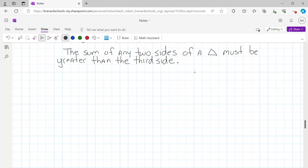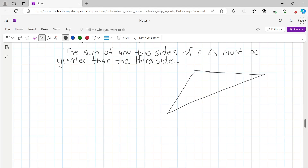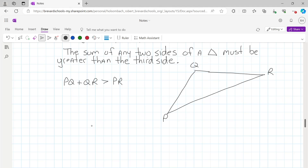Here's a diagram. For triangle QRP, the theorem states that if you take the length of side PQ and add it to the length of side QR, that sum is going to be greater than the length of PR. And if you take the length of side QR and add it to the length of side PR, that sum will be greater than the length of side PQ.